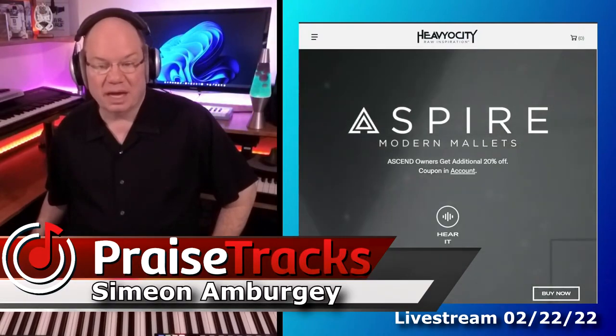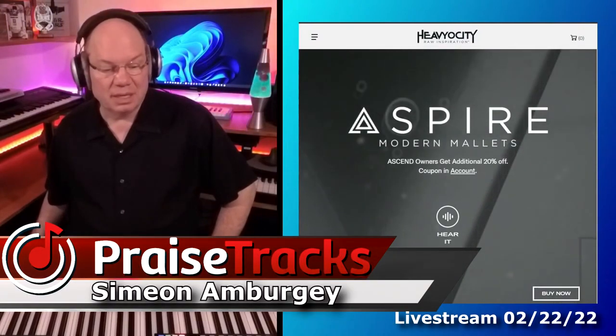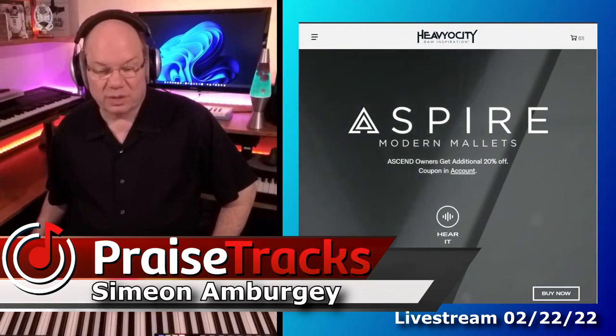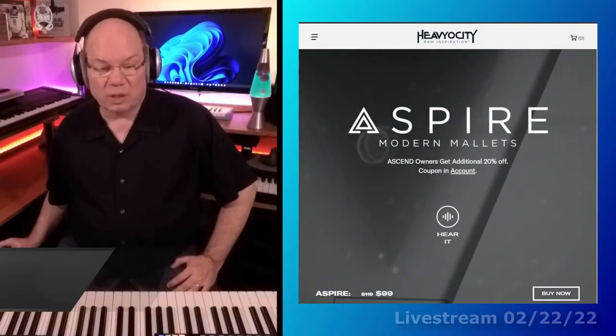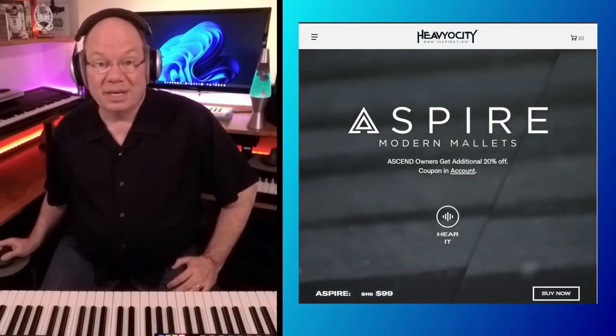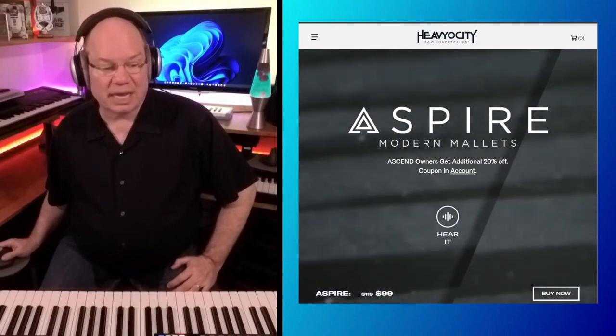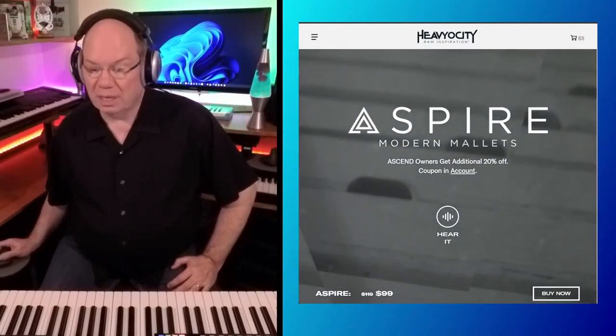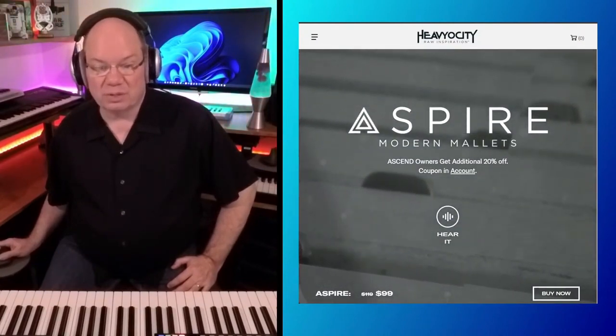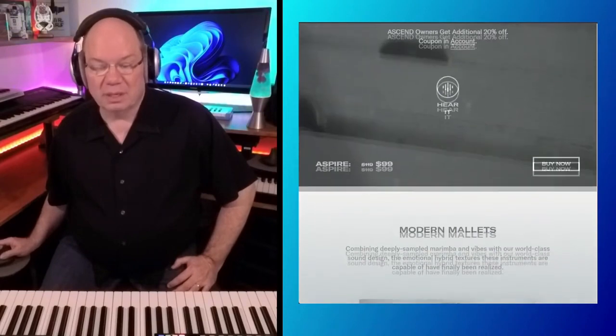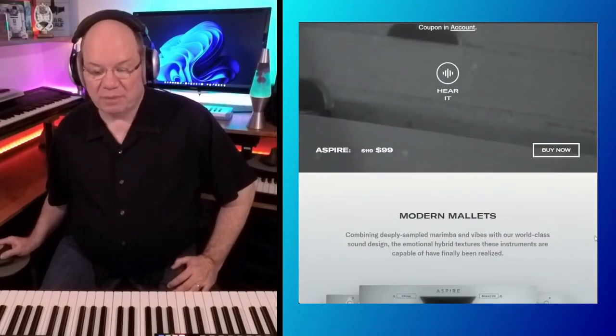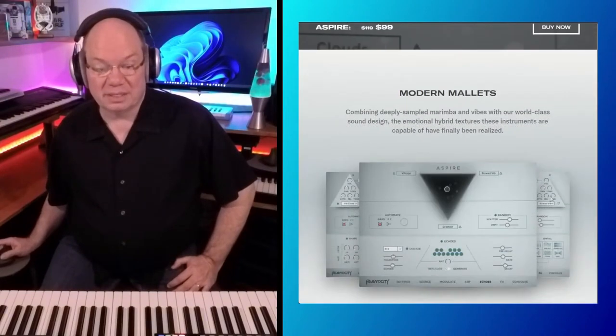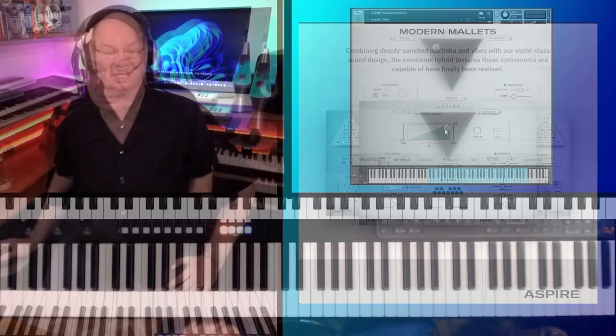This is another beautiful instrument from Heaviosity, and Aspire is their follow-up to Ascend, their piano. This is mallets and tuned percussion, and a lot of this is going to look a little familiar to you if you've used Ascend, because it uses that Ascend engine here.